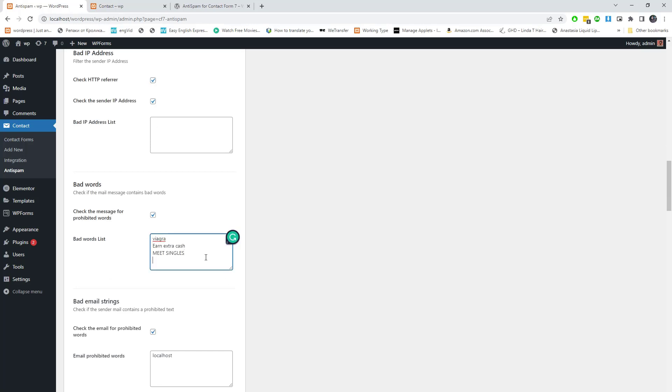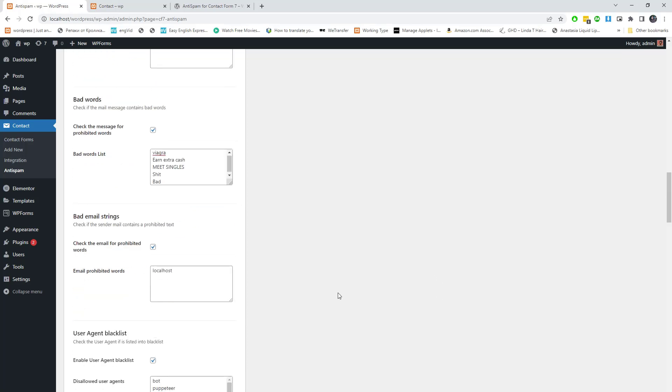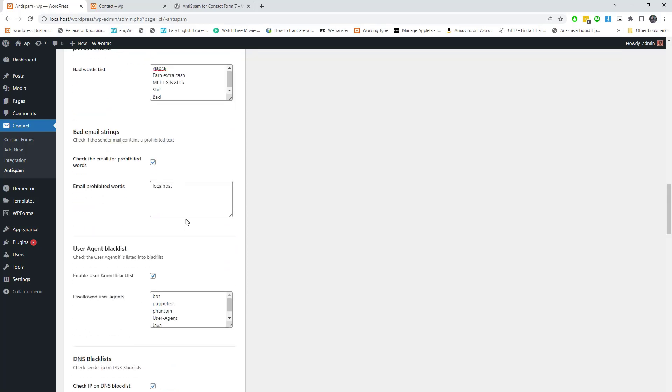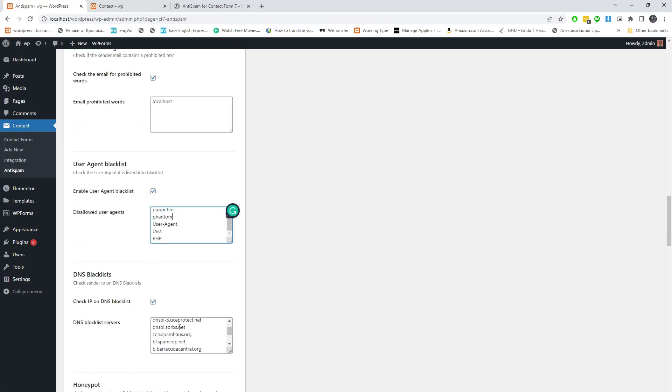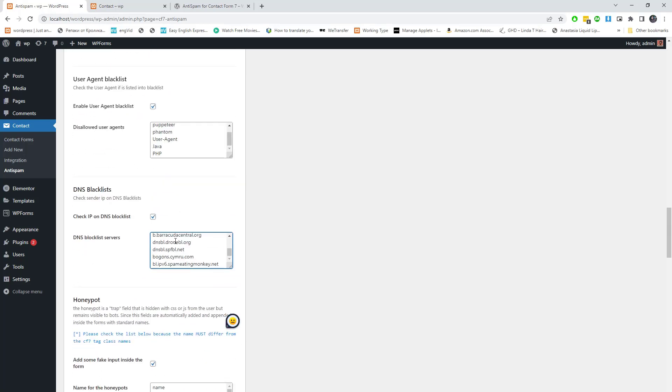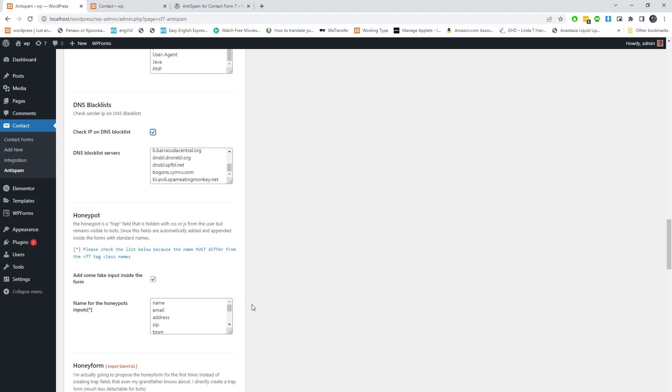prohibited words to check if the mail message contains bad words.